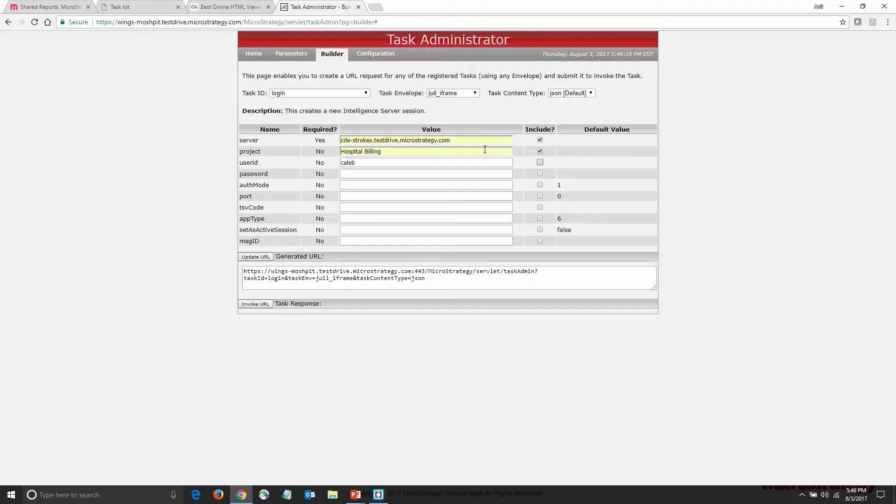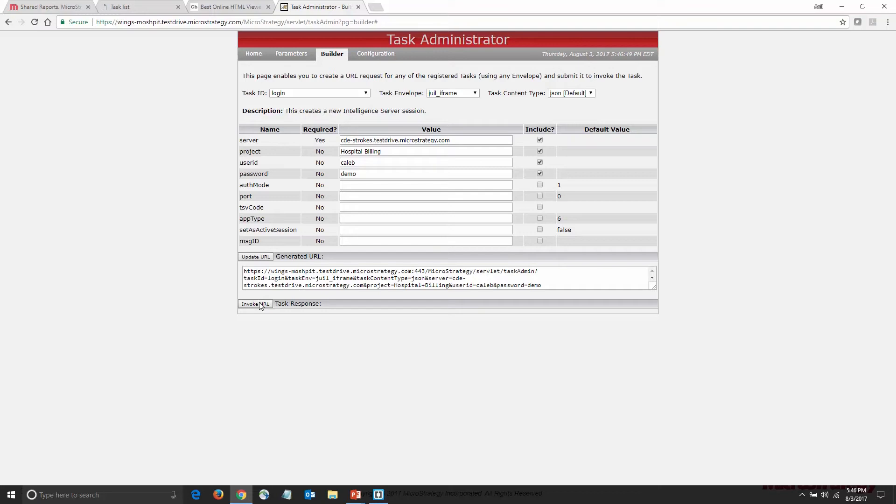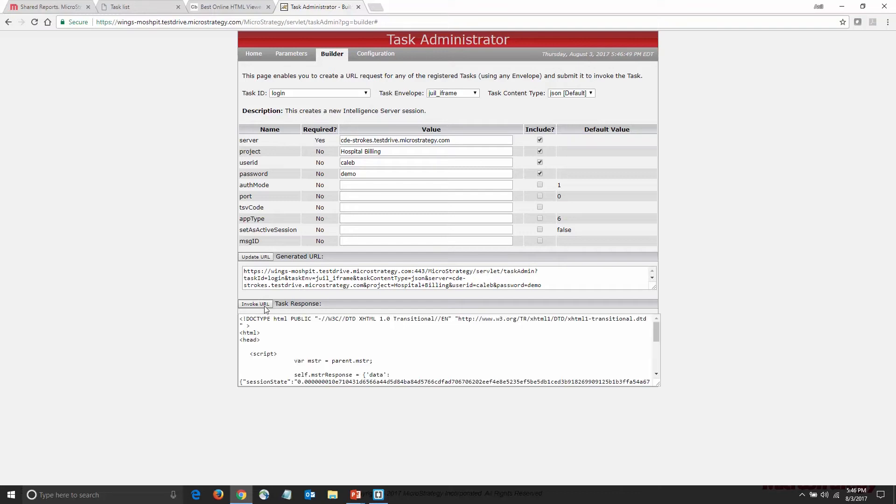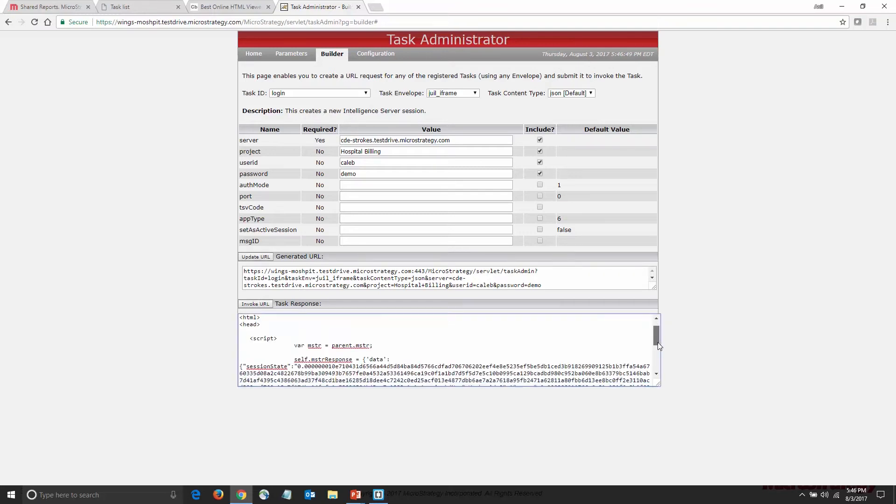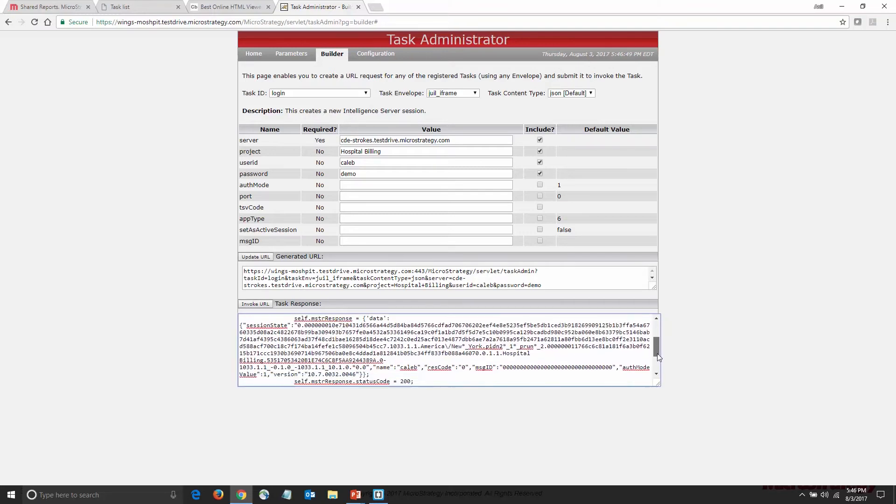Now that I'm done with the parameters, I can update the URL. This is the exact syntax I would have to post to get my encrypted session ID back. This session ID is used to maintain state for the user.